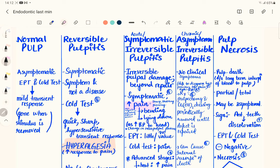If acute irreversible pulpitis is not treated, the infection progresses further into the pulp and causes chronic irreversible pulpitis. Over time, acute converts to chronic, so the patient no longer feels painful stimuli from any food item — there are no clinical symptoms, making chronic irreversible pulpitis very difficult to diagnose. In examination questions, if a patient presents with no clinical symptoms and a normal radiograph, you can relate this to chronic irreversible pulpitis. You must ask about previous history of pain to correlate it to chronic pulpal inflammation.